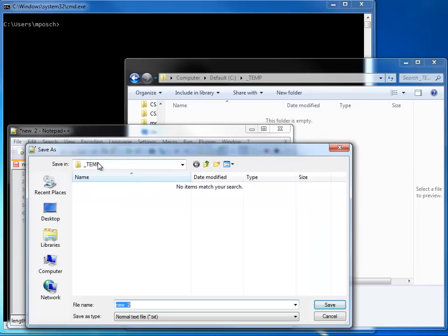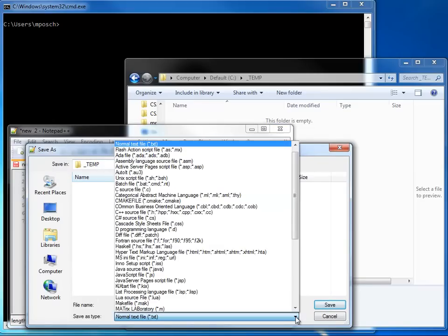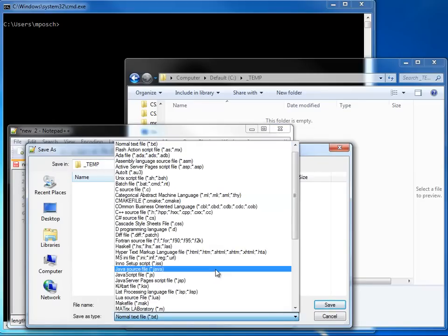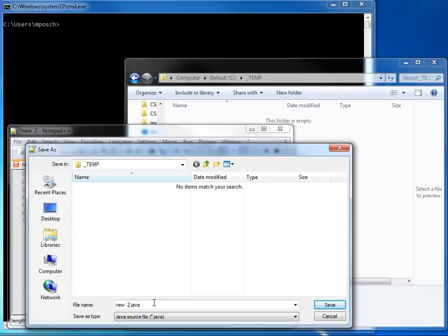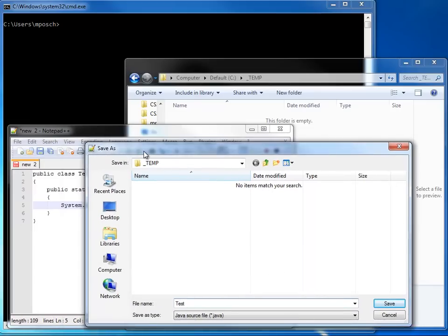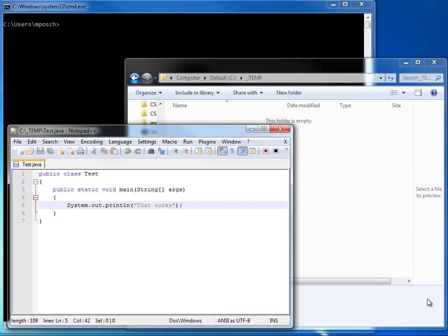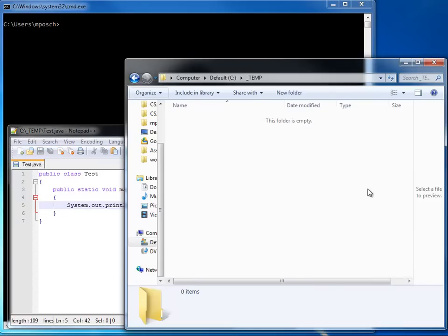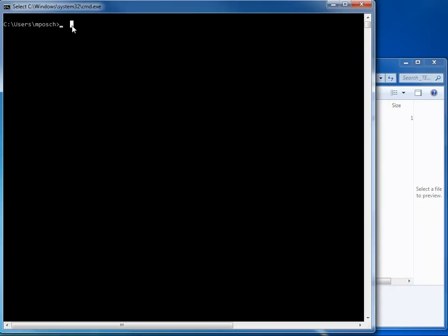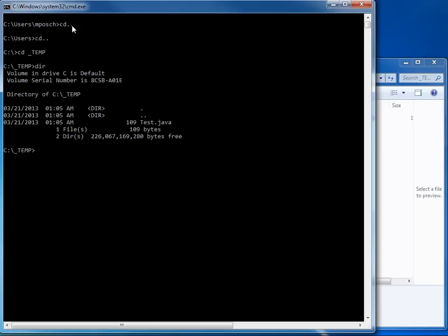And I'm going to save it right here in temp. I make sure I save it with a Java extension. And I call my file Test because this is my class name. And now you can see here I have Test.java. Now I'm going to my directory and I can see Test.java.